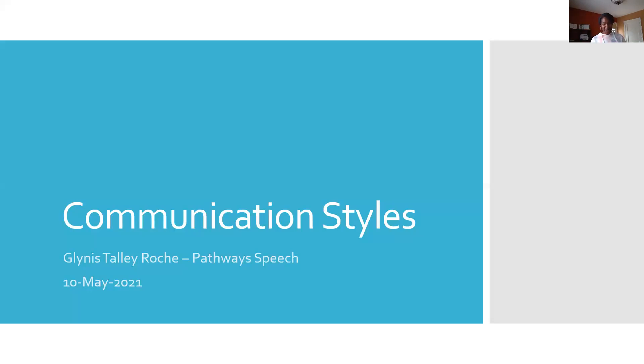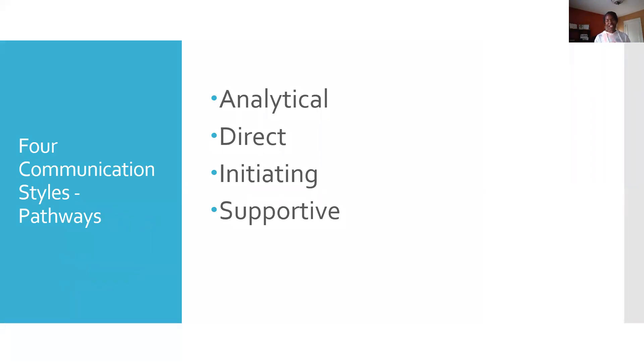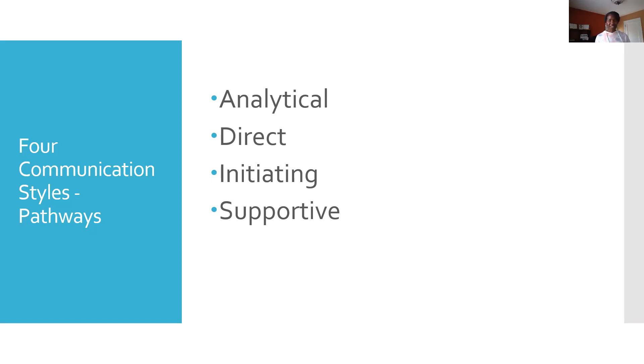However, I was a little surprised by the Pathways assessment. We're going to consider communication styles today. These are the four communication styles: analytical, direct, initiating, and supportive. As I mentioned, these are the styles that are outlined with Pathways, and I think it's important to call this out.